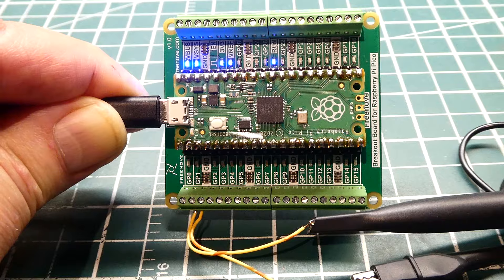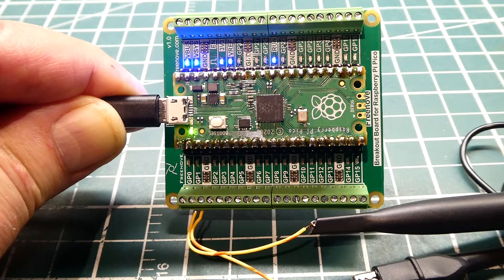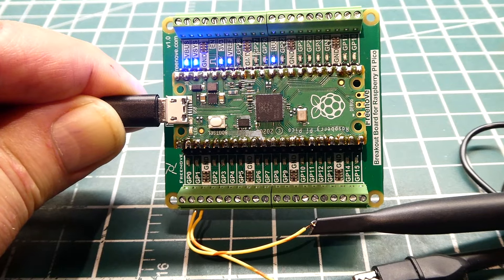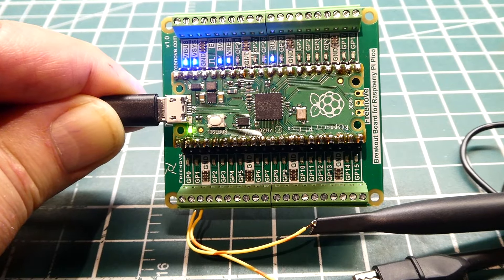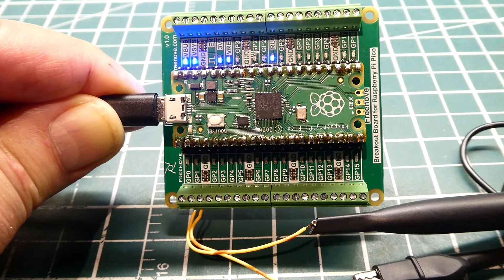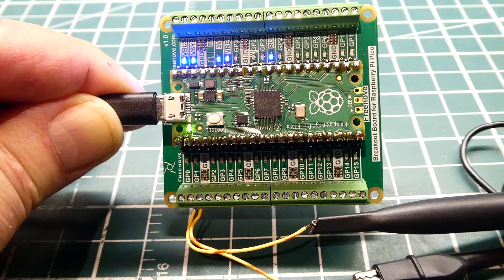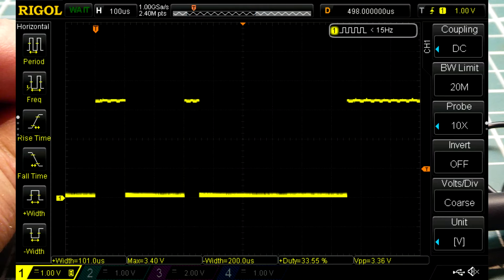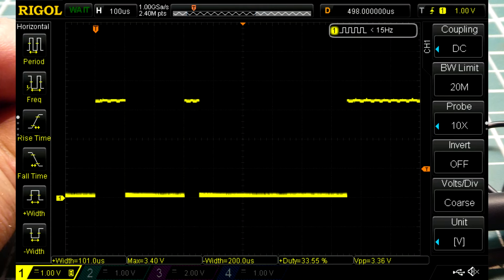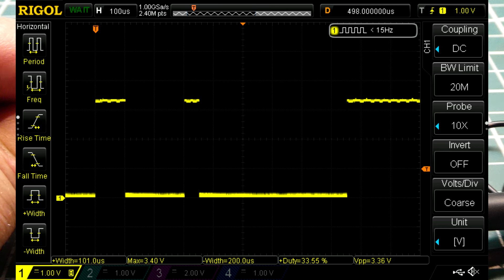Next I'm going to run my bitstream program and show you the output on my scope. There's the output. You can see the first pulse is 100 microseconds, pretty precise. Then it drops down for 200 microseconds. Then it goes up for 50. Then it goes down.